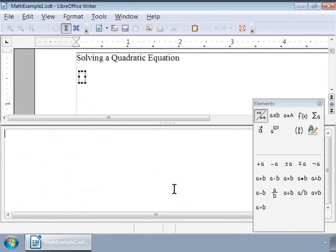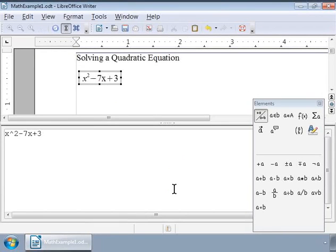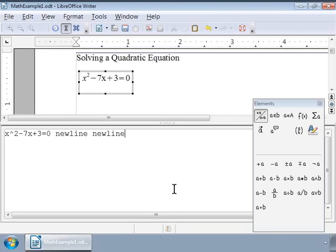I have already typed the quadratic equations. I will cut and paste them so as to save time. So, here is the quadratic equation we will solve: x squared minus 7x plus 3 equals 0. To solve it, we can use the quadratic formula shown on the screen.